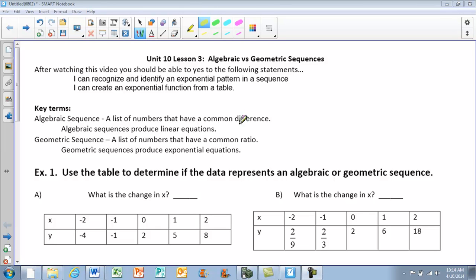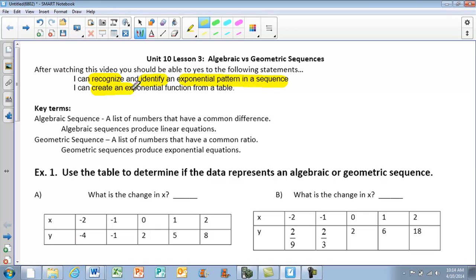This is Unit 10, Lesson 3: Algebraic vs. Geometric Sequences. After watching the video, you should be able to say yes to the following: you should be able to recognize and identify an exponential pattern in a sequence, and you should be able to create an exponential function from a table — basically making a function rule.